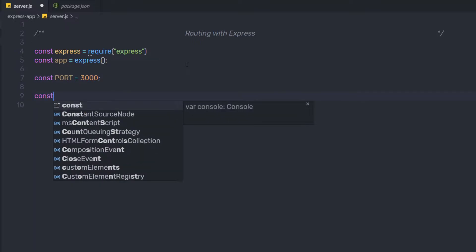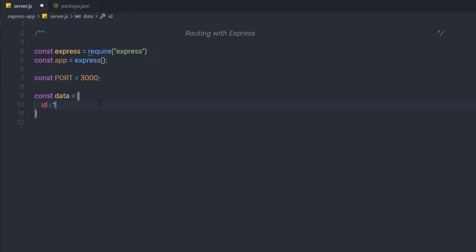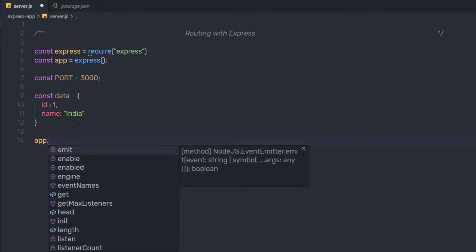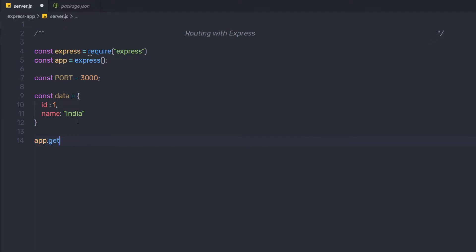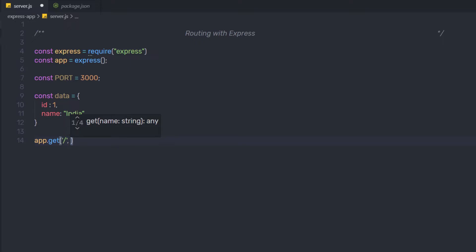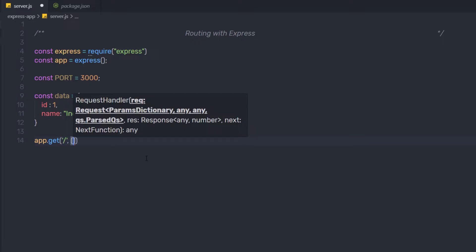I'm going to create a constant variable data as an object, specifying id 1 and name as India — just some random data. Then I'll create my first route. To create a route, you access the instance of the express application and call an HTTP method. Here I'll call the get method and specify forward slash as the route path, which refers to the root route, then specify a comma and the handler function. When this route is matched, the function will automatically execute.